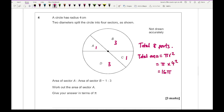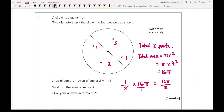The total area of the circle is pi r squared, which is pi times 4 squared, giving 16 pi. Section A is 1 part out of 8, so we multiply one eighth by 16 pi: that's 16 pi over 8, which cancels down to give an answer of 2 pi.